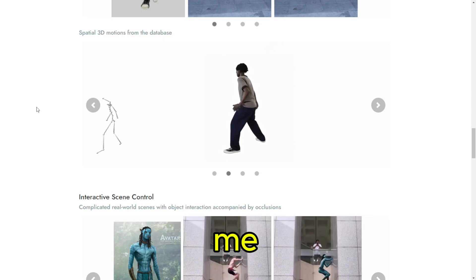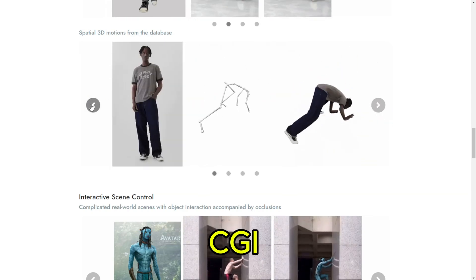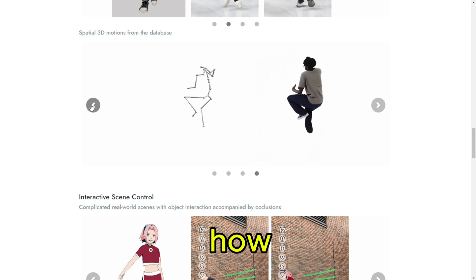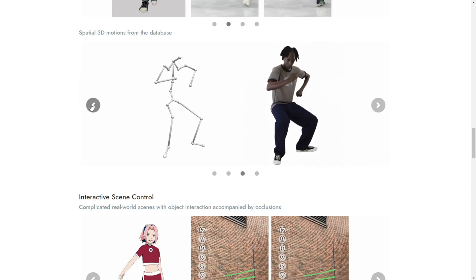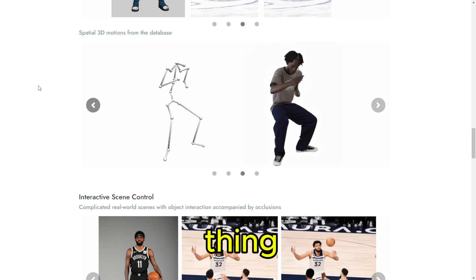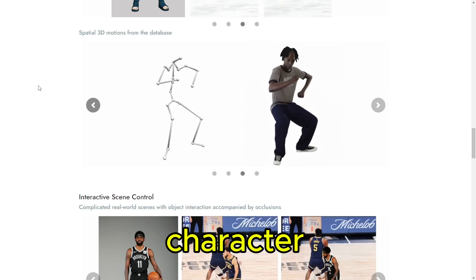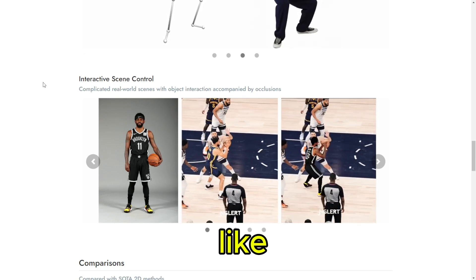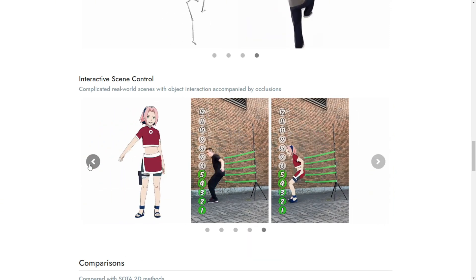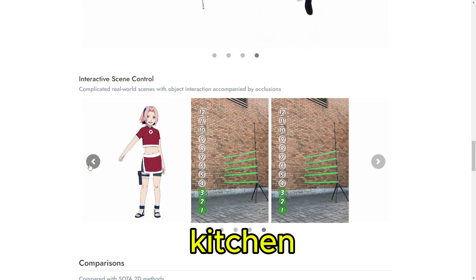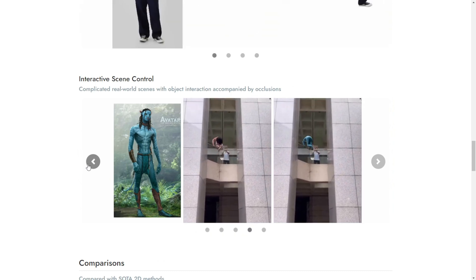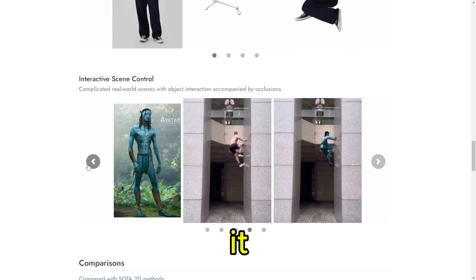What really stands out is the interactive scene control. We've all seen CGI fails where characters look like they're floating in a void with no connection to the background. That's where spatial decomposed modeling comes back in — that's how MIMO figures out how characters should interact with the background, objects, and other characters. Shadows change when the character moves, things get hidden if they walk in front — all those little details that make it real. They've got an example of a character in a real kitchen, walking around a table, picking stuff up, and the shadows are perfect. Even when they walk by the window, it just works. You'd think it was real.